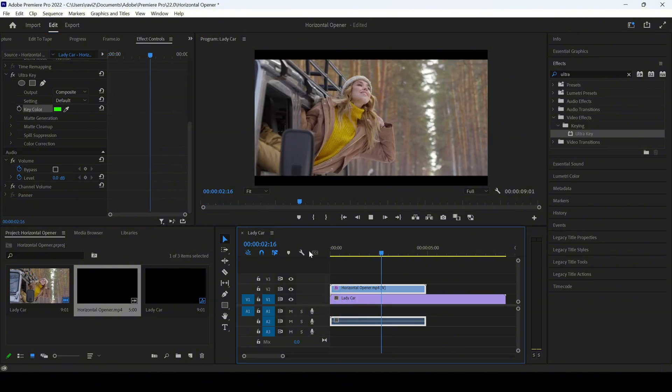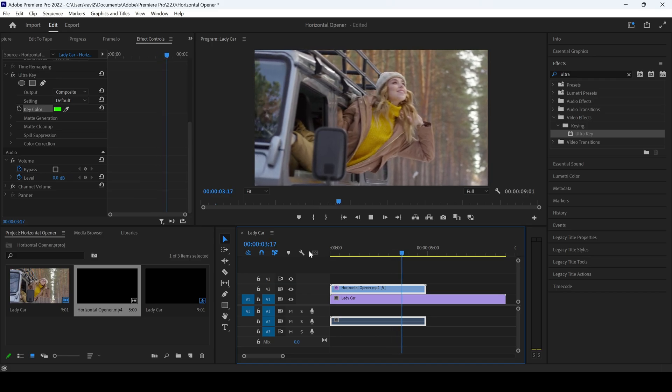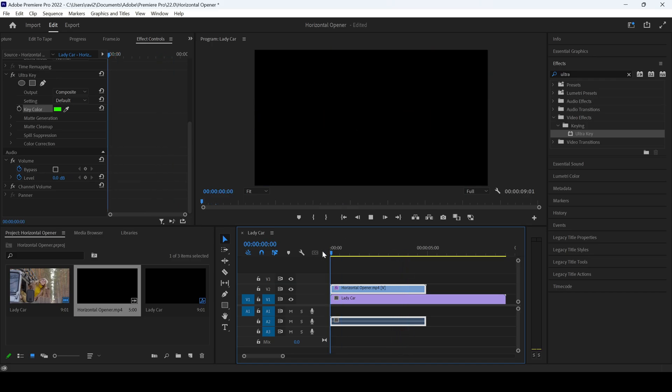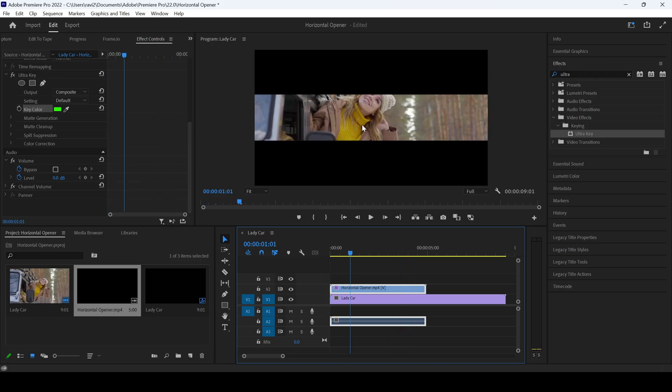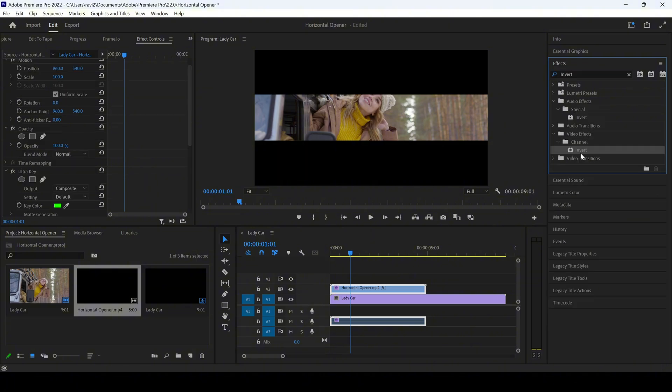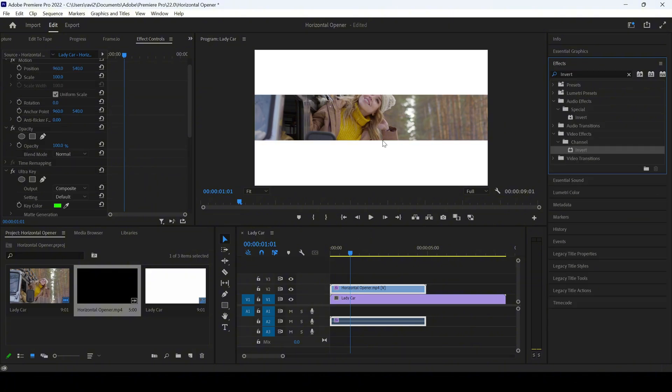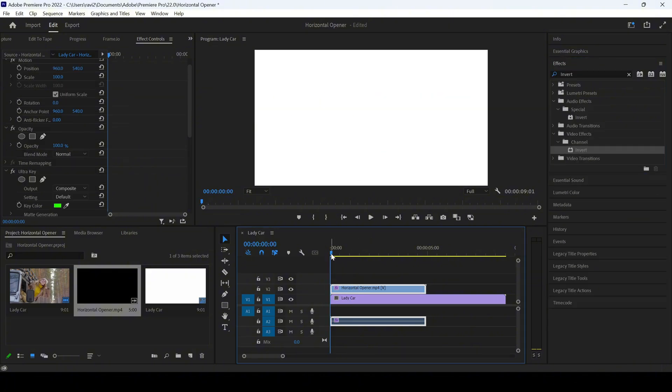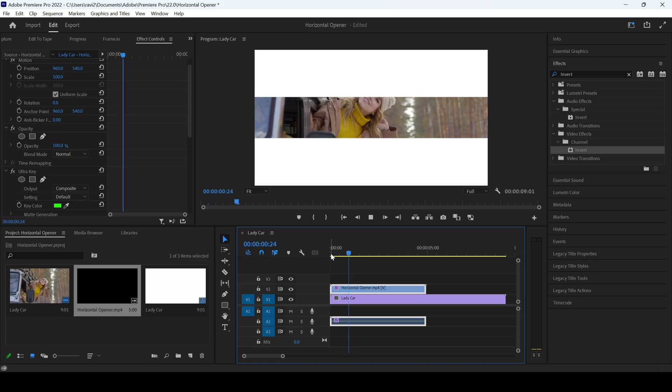have this cool opener for your project. If you want to change this to a white opener, you can simply hit invert effect on this opener, and there you go, you have this